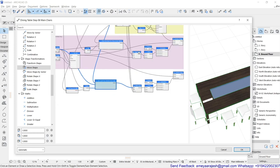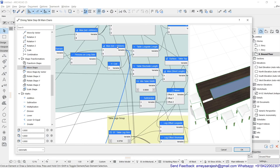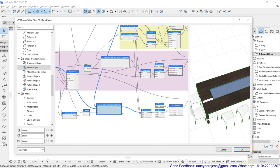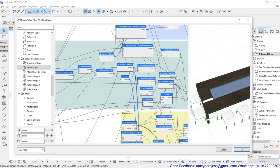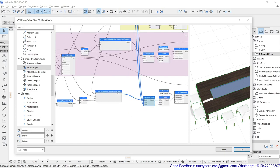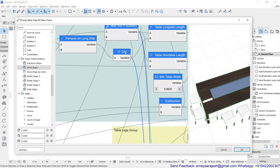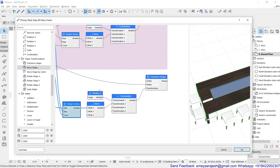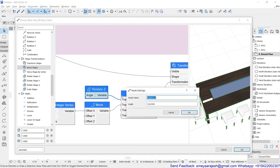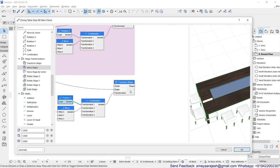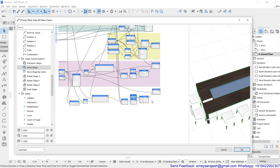The step for the long side is the per-person length allotted — the individual dining length. The count of chairs comes from persons on the long side as a rounded figure. The rotation is 180 degrees, then the chair is moved on the x-axis, and the transform shape is applied. You can now see the chairs getting repeated on the long side.